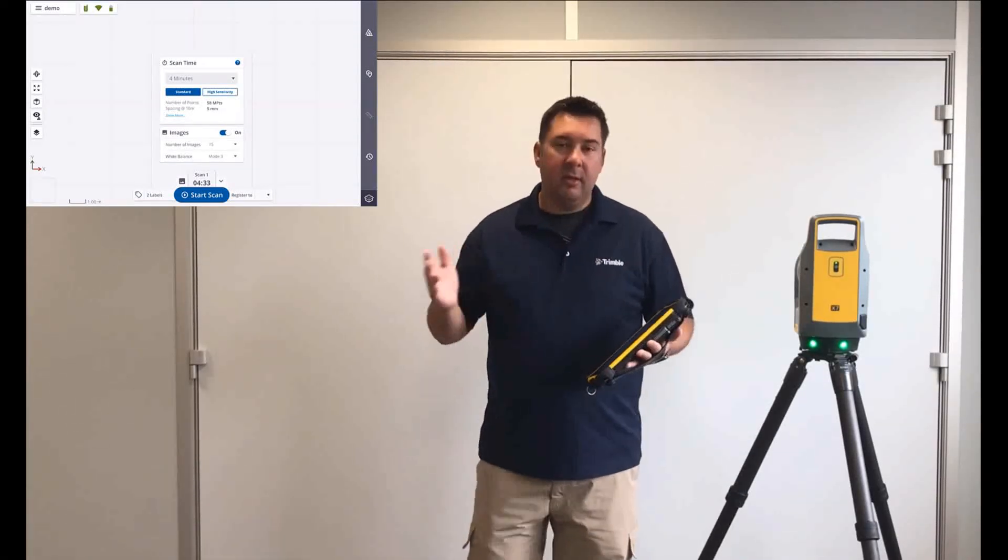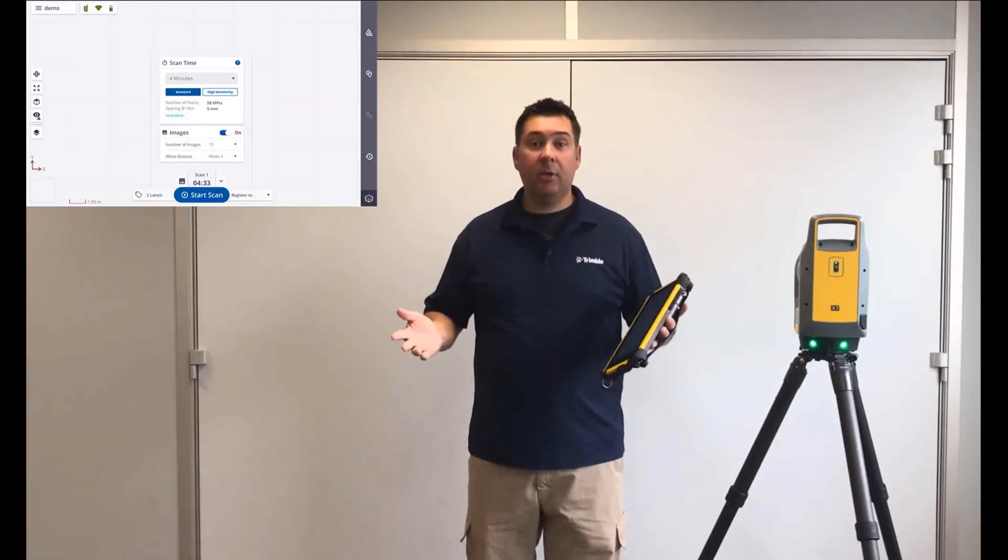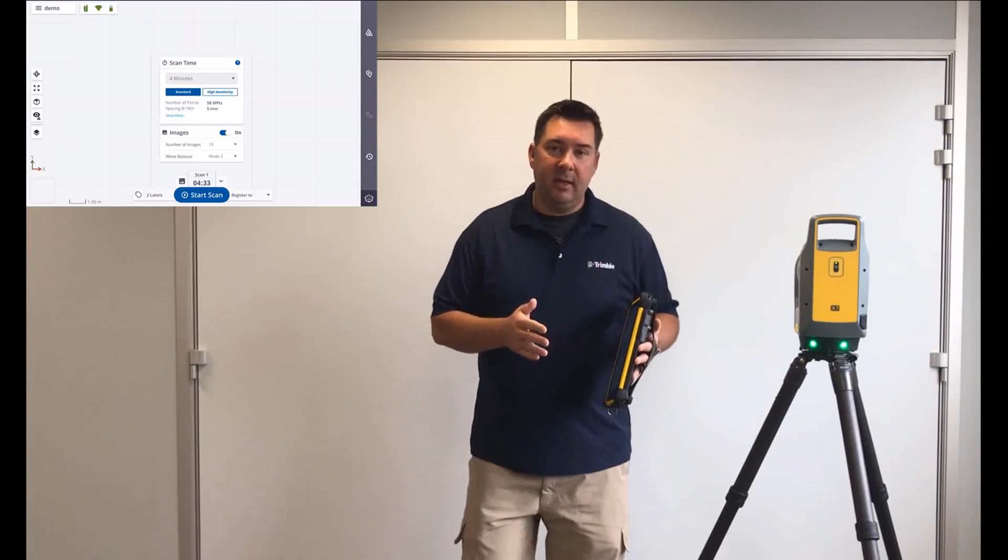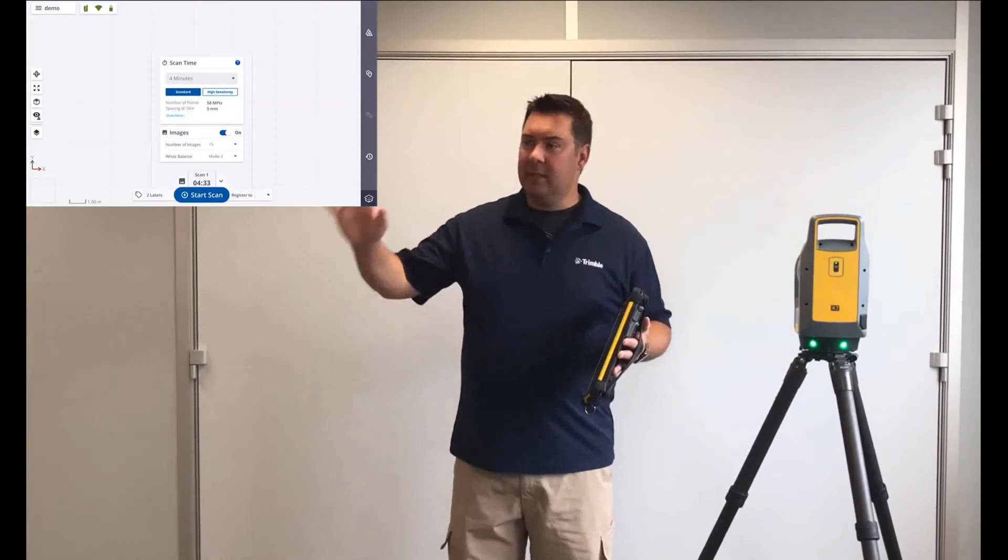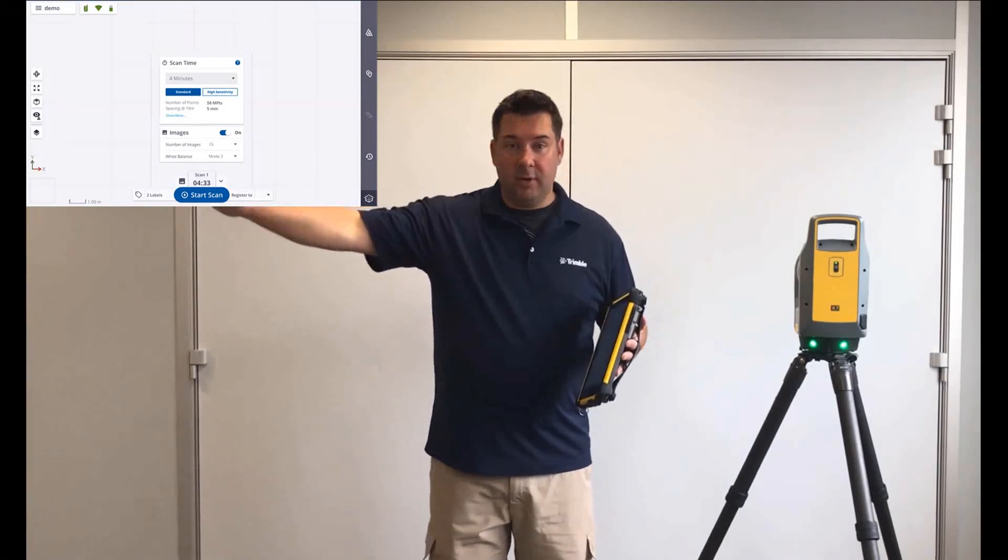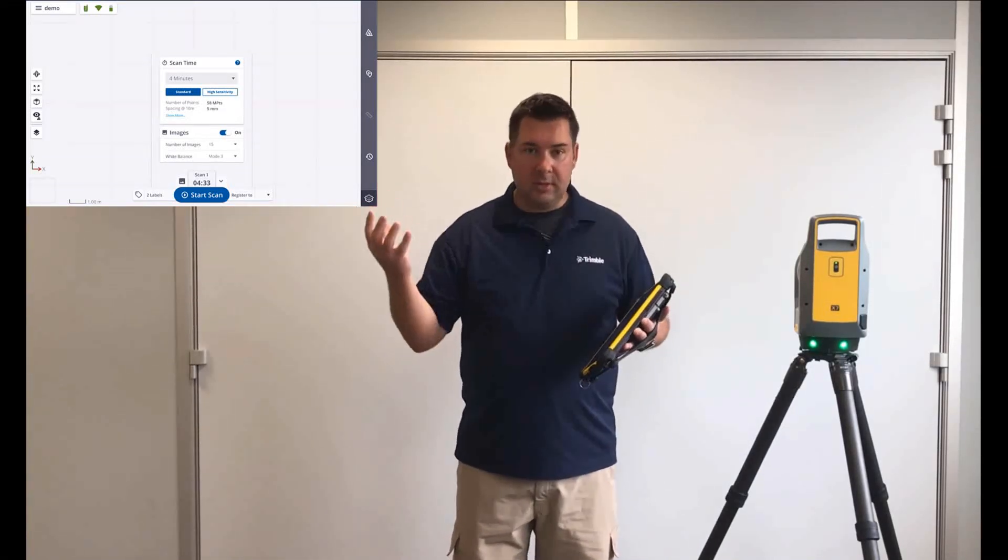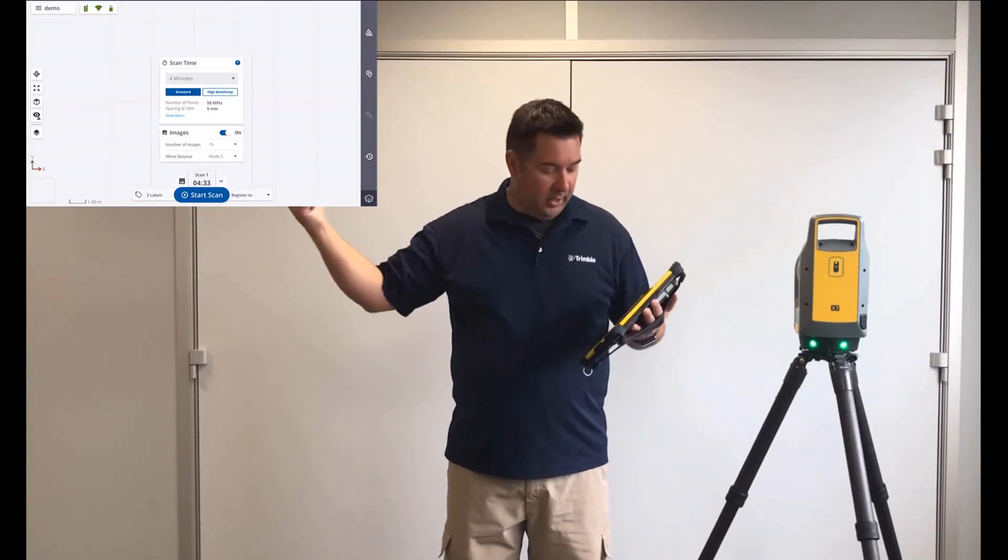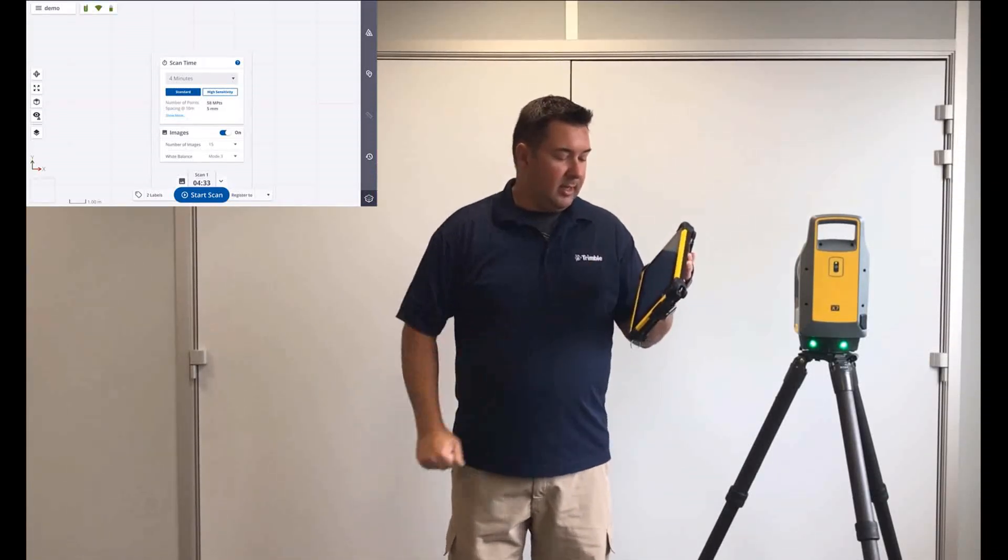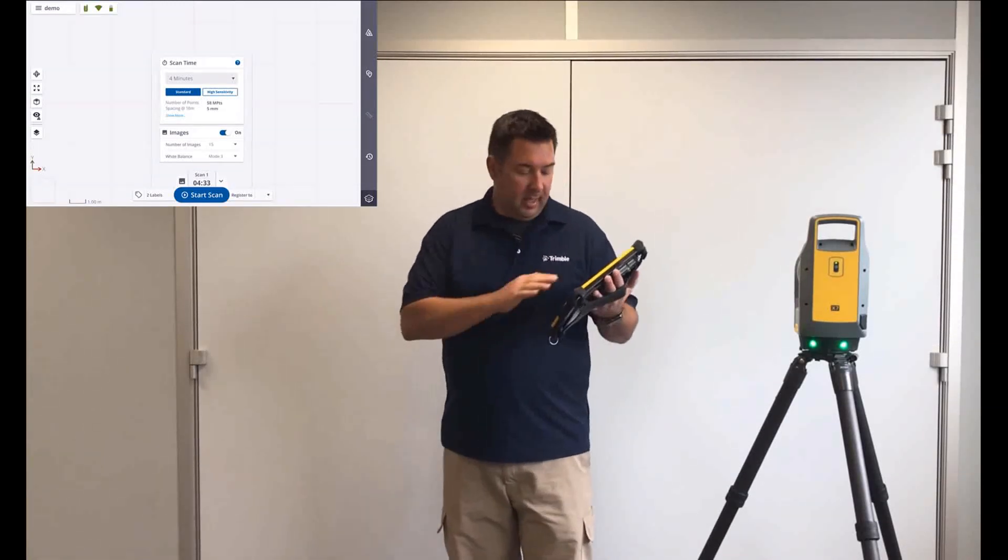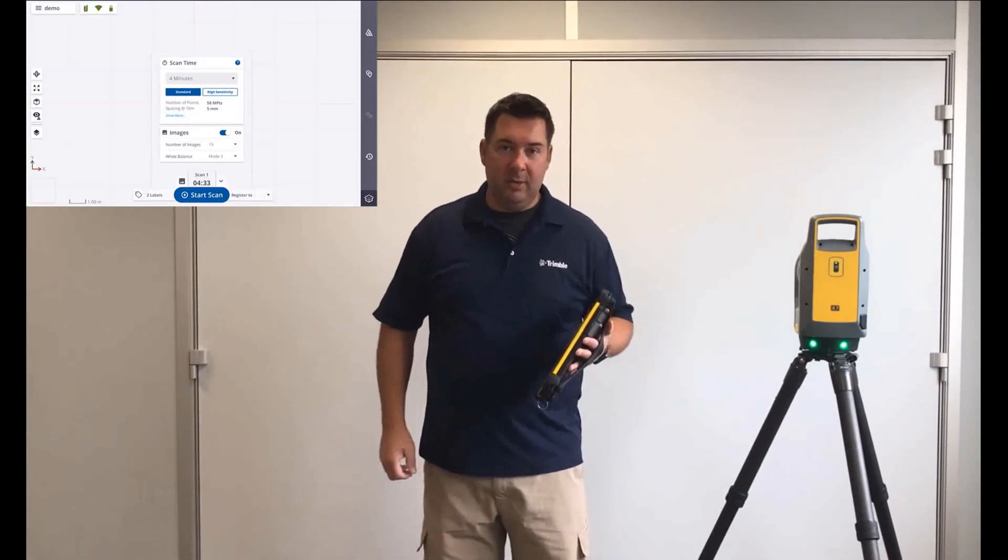Just click on four, and then the very next thing that you see is two options. One is called standard, the other is called high sensitivity. Standard is what you're going to do most of your scanning in. High sensitivity is for when you have difficult objects, such as black or shiny objects at a far distance. You can select that option, and it's going to slow your scan down a little bit to take care to capture those points. If I look down, I can see my number of points is going to be 58 million, and my spacing is going to be 5 millimeters out of 10 meters.